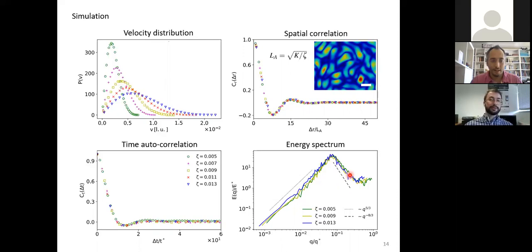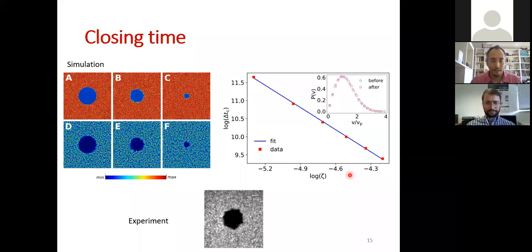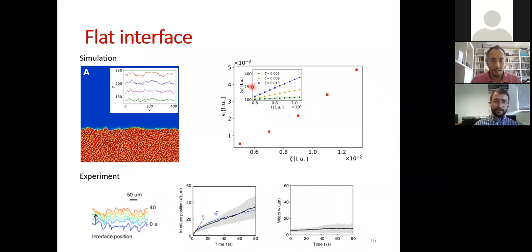Having validated the model, we can make predictions. One prediction relates the closing time for the circular interface to the activity — something not done in the experiment. We think this can be used to estimate activity in experimental systems. The closing time decays quadratically with activity, and this observation can be used to develop protocols to estimate activity in swarming bacteria.